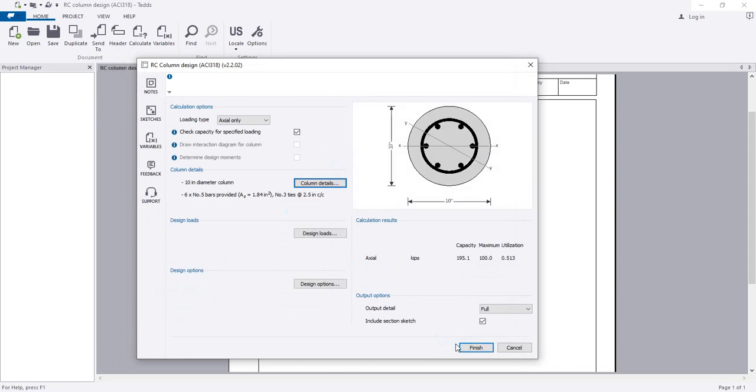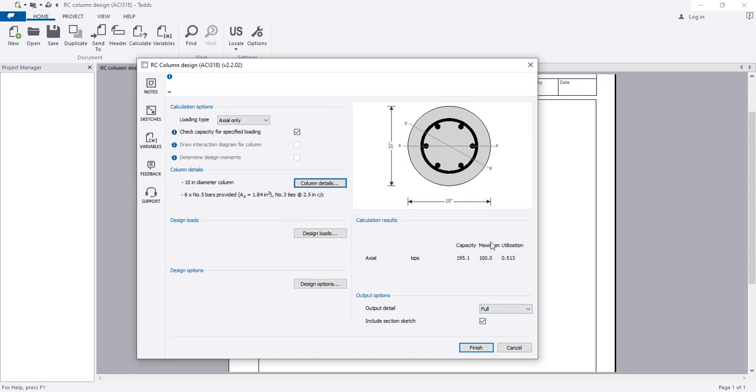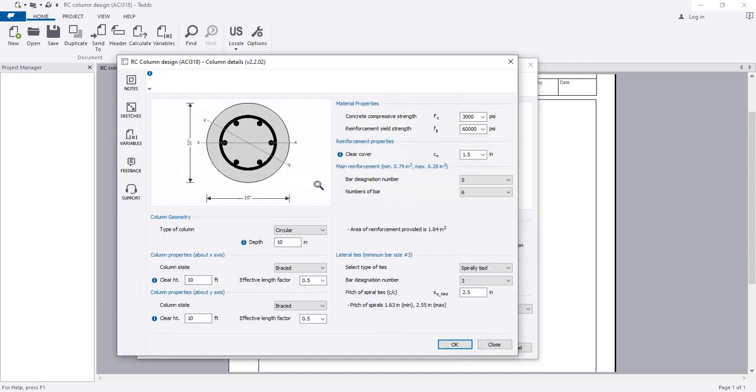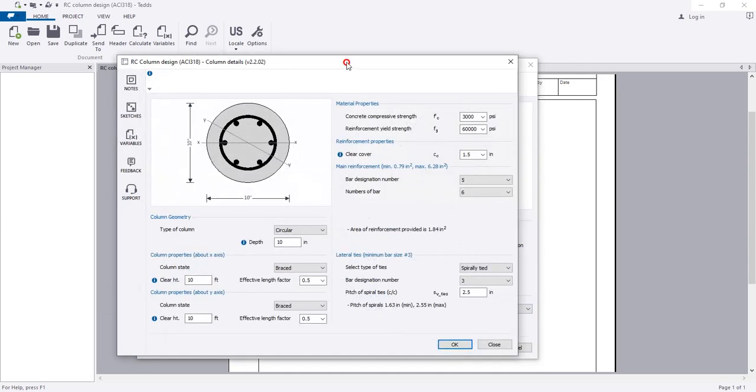Now see the section and reinforcement we have provided. The capacity of that column is 195 kip, but we have provided for 100 kip. This means we have used almost 50% safety factor. If you need, you can change that anytime by clicking here.